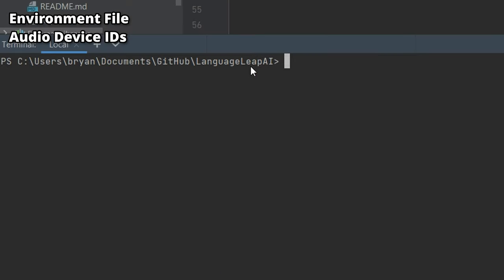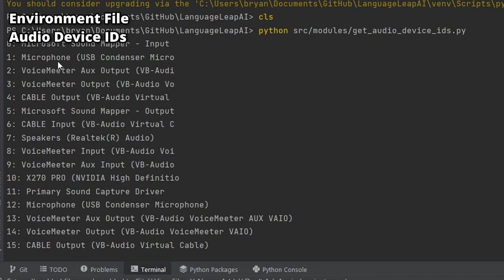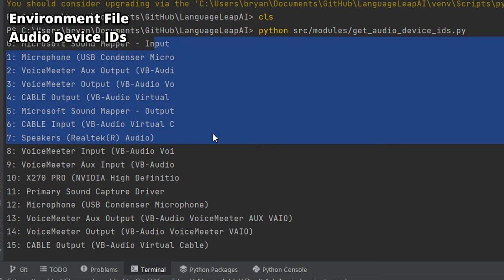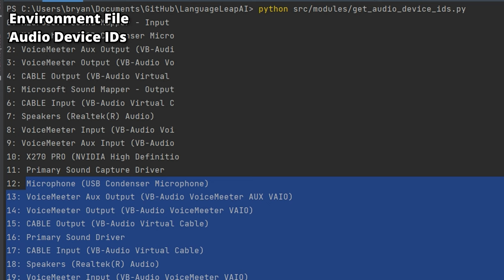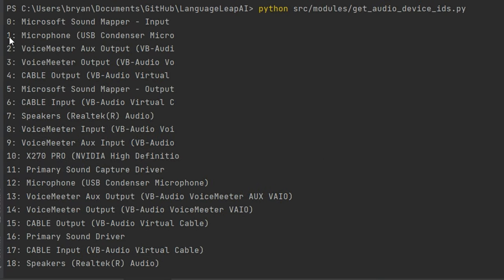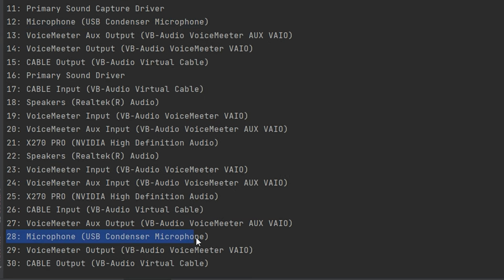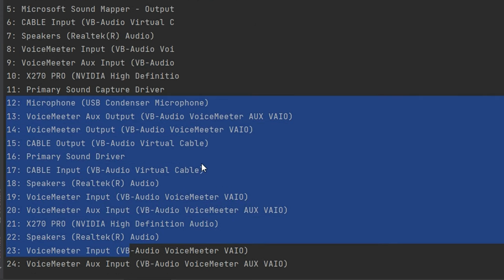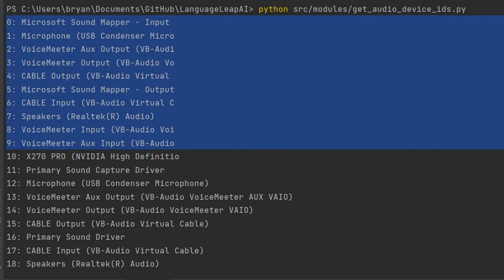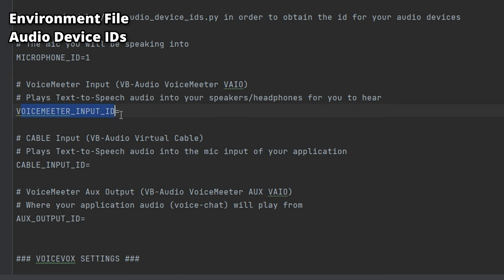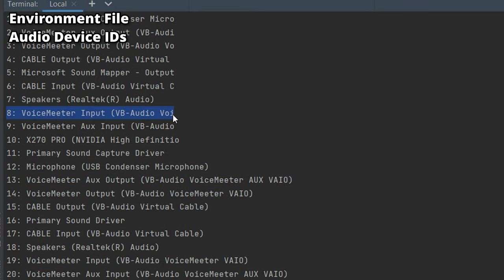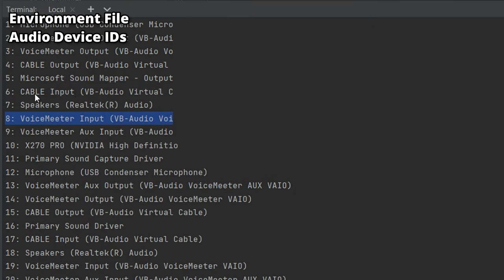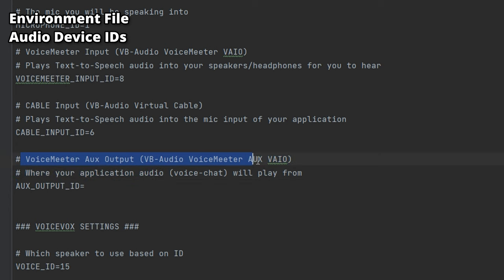For the audio device IDs section, run this Python file from the root folder — you'll see your audio devices and their associated IDs. The output gets cut off for the first few devices and repeats from ID 12 onwards, but you can ignore the rest. For the microphone ID, you can enter 1, 12, or 28 — I suggest picking the smallest number, since adding a new audio device may shift the duplicate IDs. For VoiceMeeter Input ID, look for 'VoiceMeeter Input VP Audio' — mine is at ID 8. Cable Input is at ID 6, and VoiceMeeter Auxiliary Output is at ID 9.